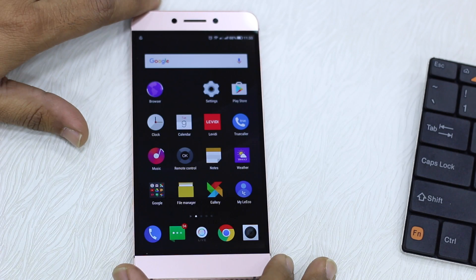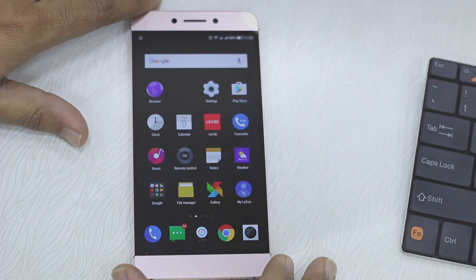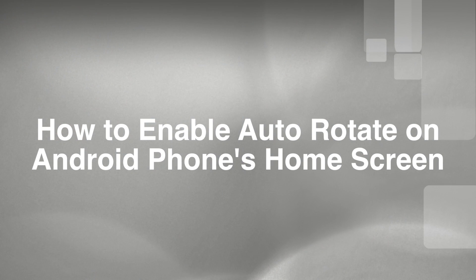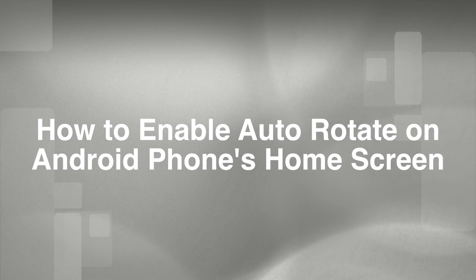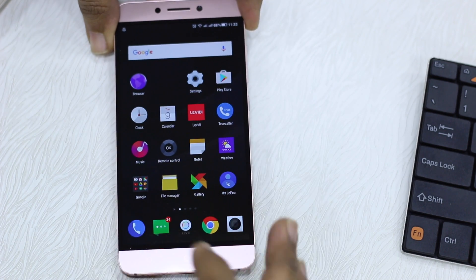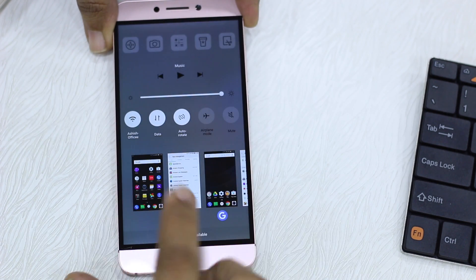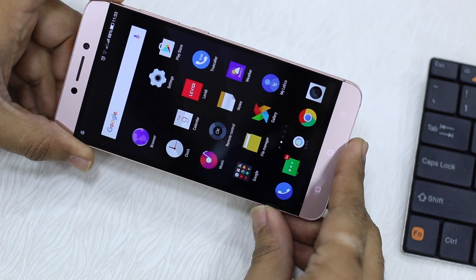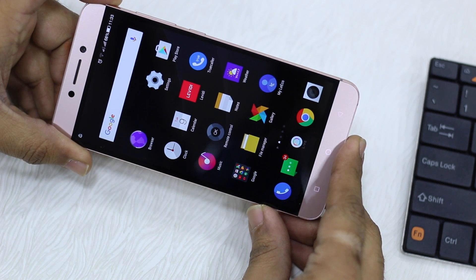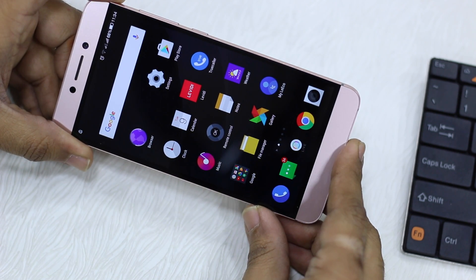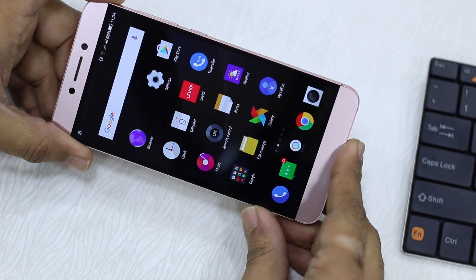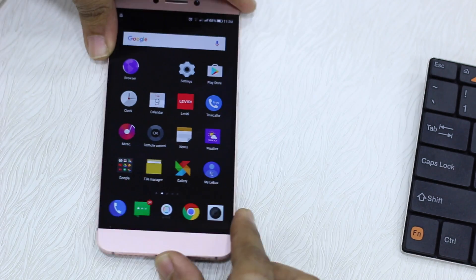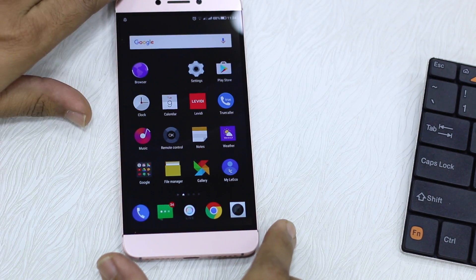Namaste guys, Ashish here from Namaste Tech. In this video, I have auto rotate enabled but when I go into landscape mode, the home screen doesn't change. So how do you set it up on any Android phone?